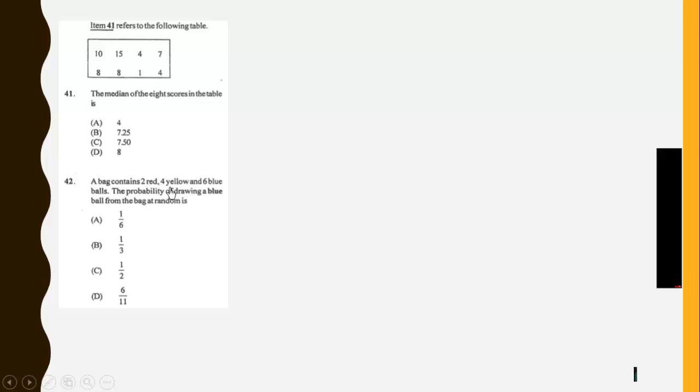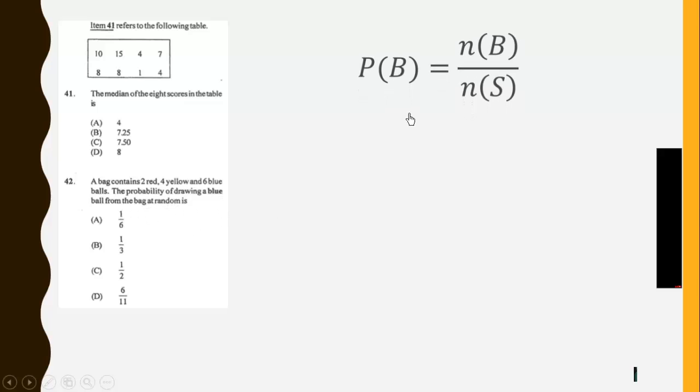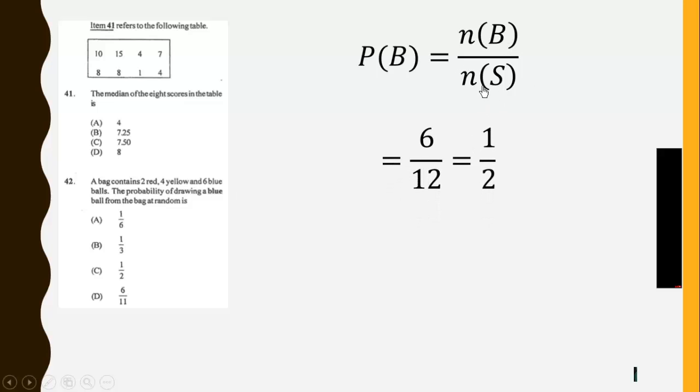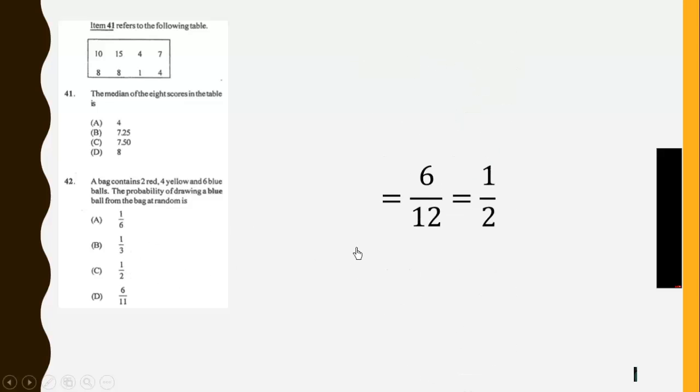Then the bag contains 2 red, 4 yellow and 6 blue balls. The probability of drawing a blue ball from the bag at random is: The probability is number of events over number of sample space. So number of blue balls is 6, and number of sample space is 12. And we have 1 over 2. So the answer is C.